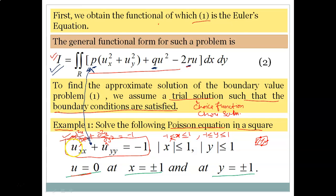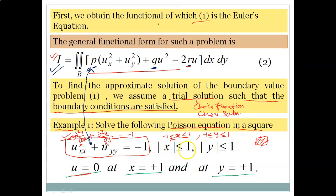The Poisson equation is u_xx + u_yy = −1, that is ∂²u/∂x² + ∂²u/∂y² = −1. The boundary conditions are given. The region is the square defined by |x| ≤ 1 and |y| ≤ 1, meaning x lies between −1 and 1, and y lies between −1 and 1.